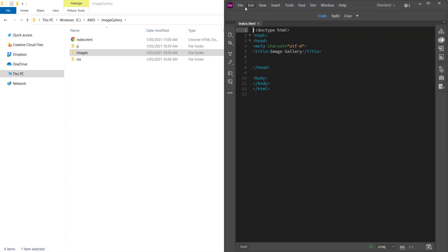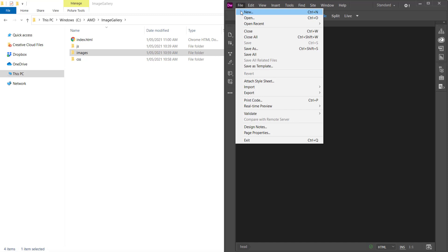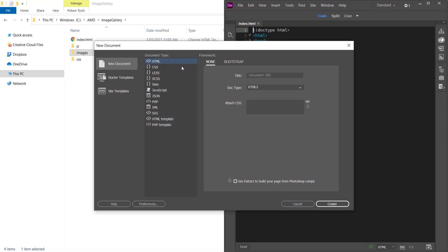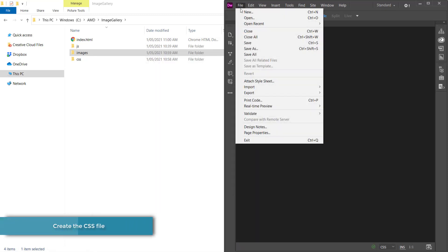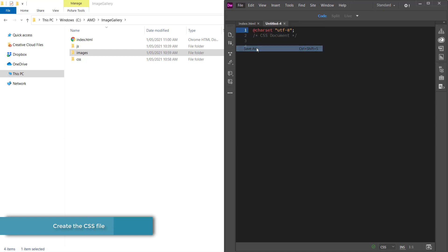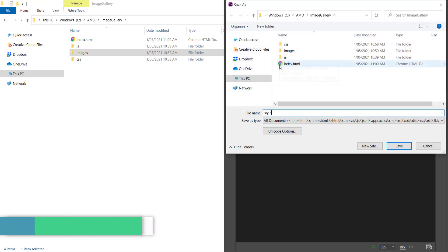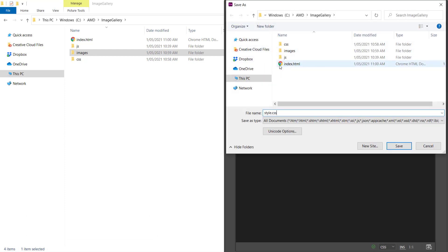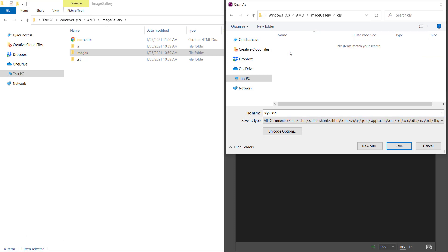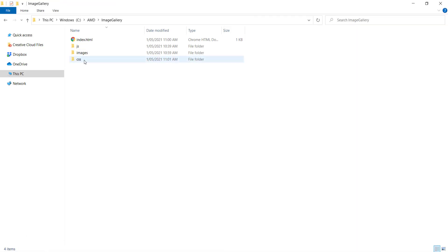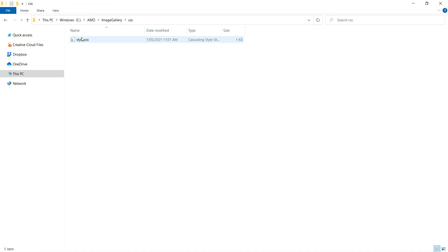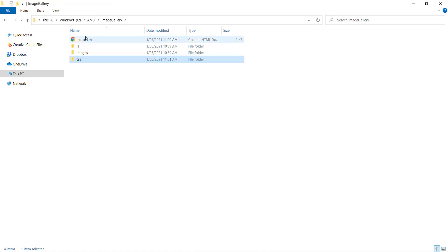Now I need to create a new CSS document. I'm going to create another document and call it style.css, placing it in the CSS folder. So now if I look at my folder structure, in CSS I have style.css and in my root directory I have index.html.